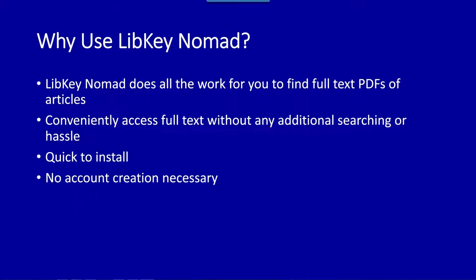When searching for articles, LibKey Nomad will do all the hard work for you in locating full text. No more hunting for full text availability in several databases, LibKey Nomad has you covered. And it takes less than a minute to install, bringing you endless convenience in finding PDFs of articles with no account creation required.